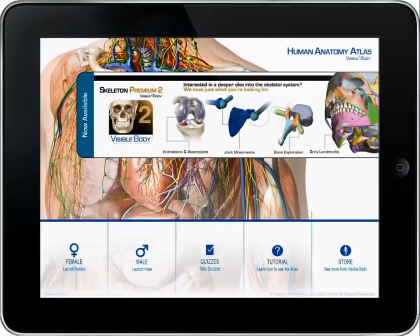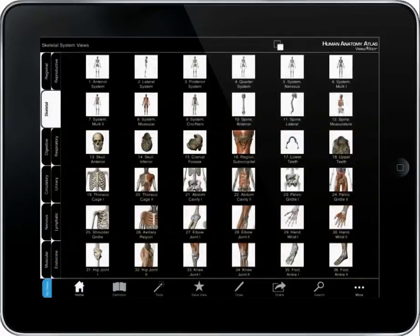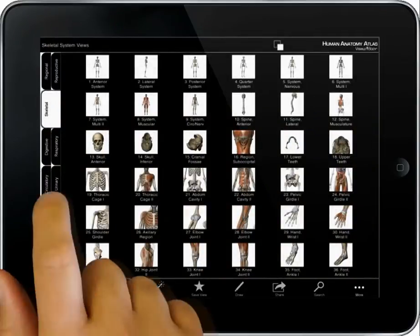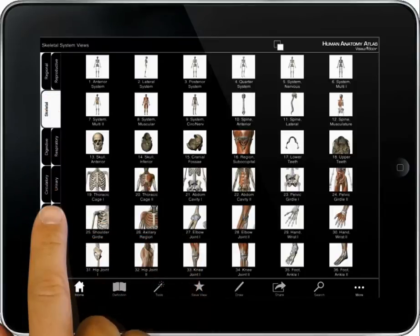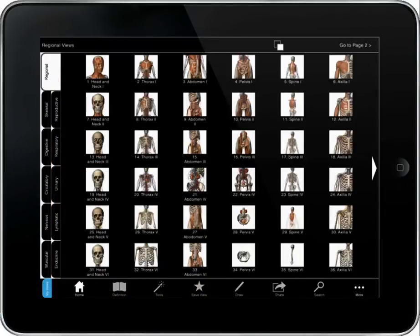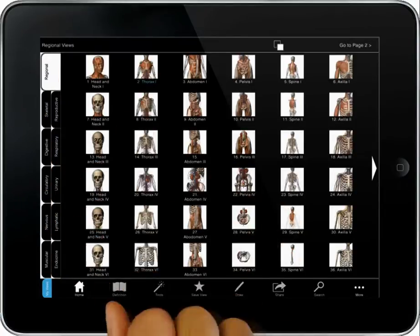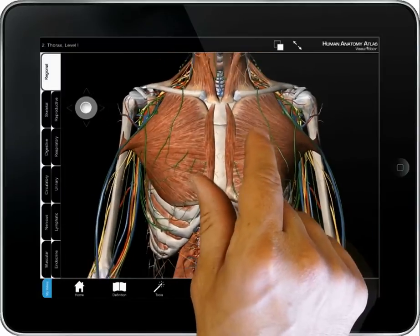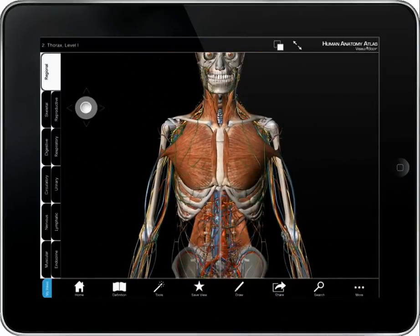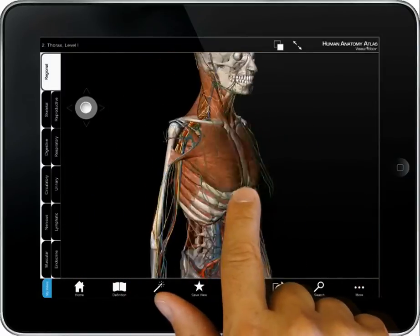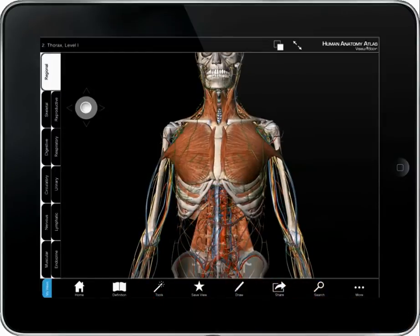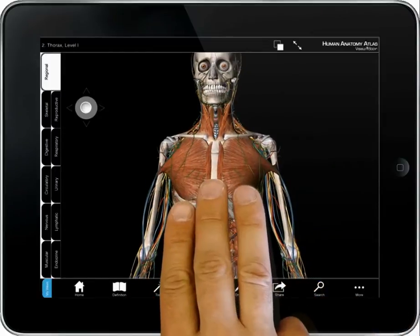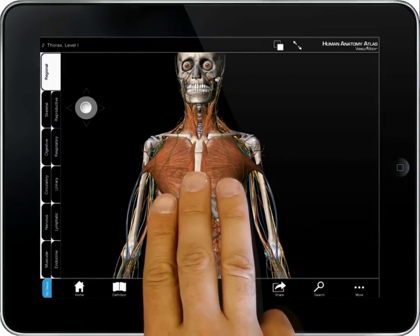Here is a quick guide to getting started. Select the male or female model. Tabs along the left organize a series of preset views by body system or by region. Pinch open and close to zoom in and back out. Use one finger to rotate the model, three fingers to pan.